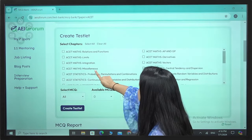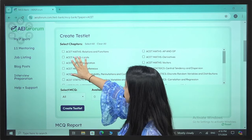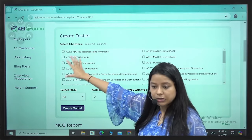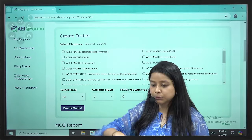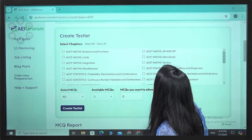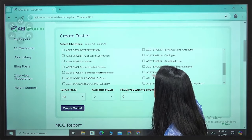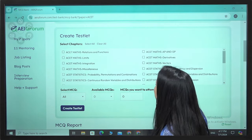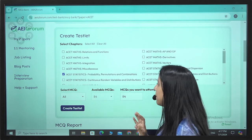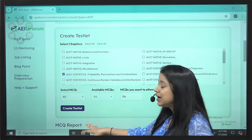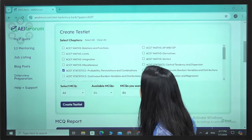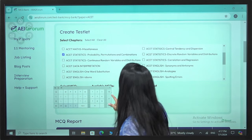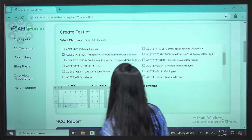In the MCQ bank, we have categorized questions under ACET Maths, with all the different mathematical topics. Statistics has all statistics topics. Then we have English, LR, and DI. For example, if you have studied Probability and Permutation Combination in Statistics and want to sit for an exam on those topics, you can select that topic.